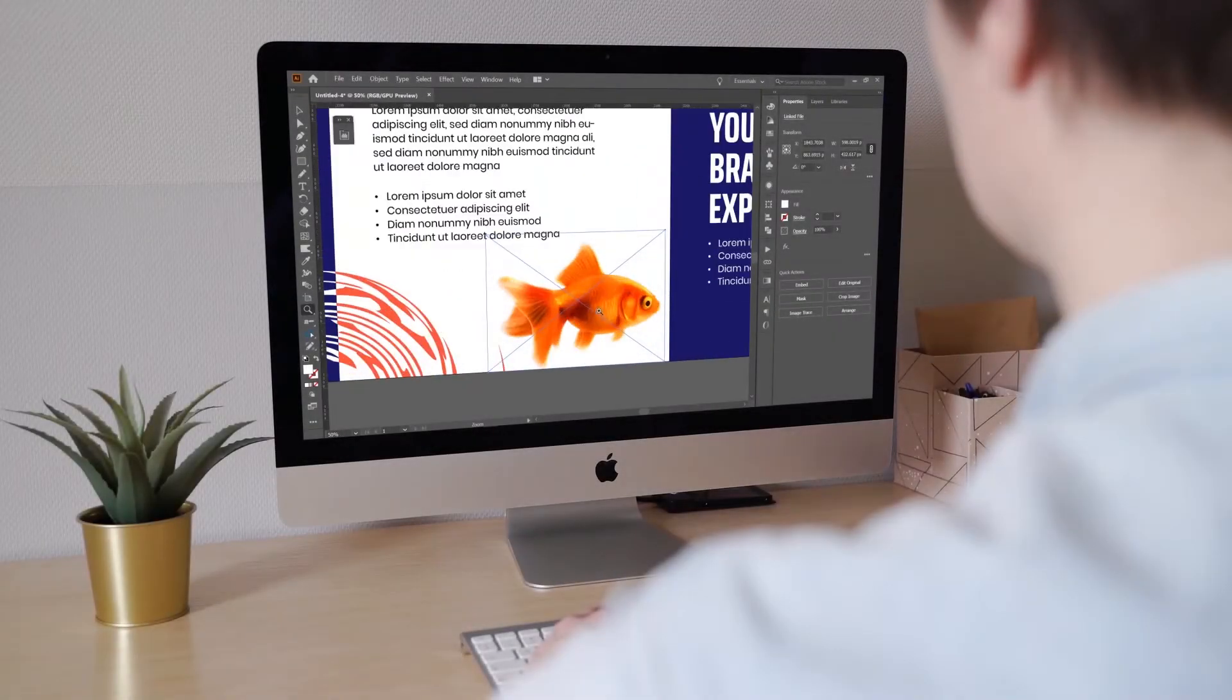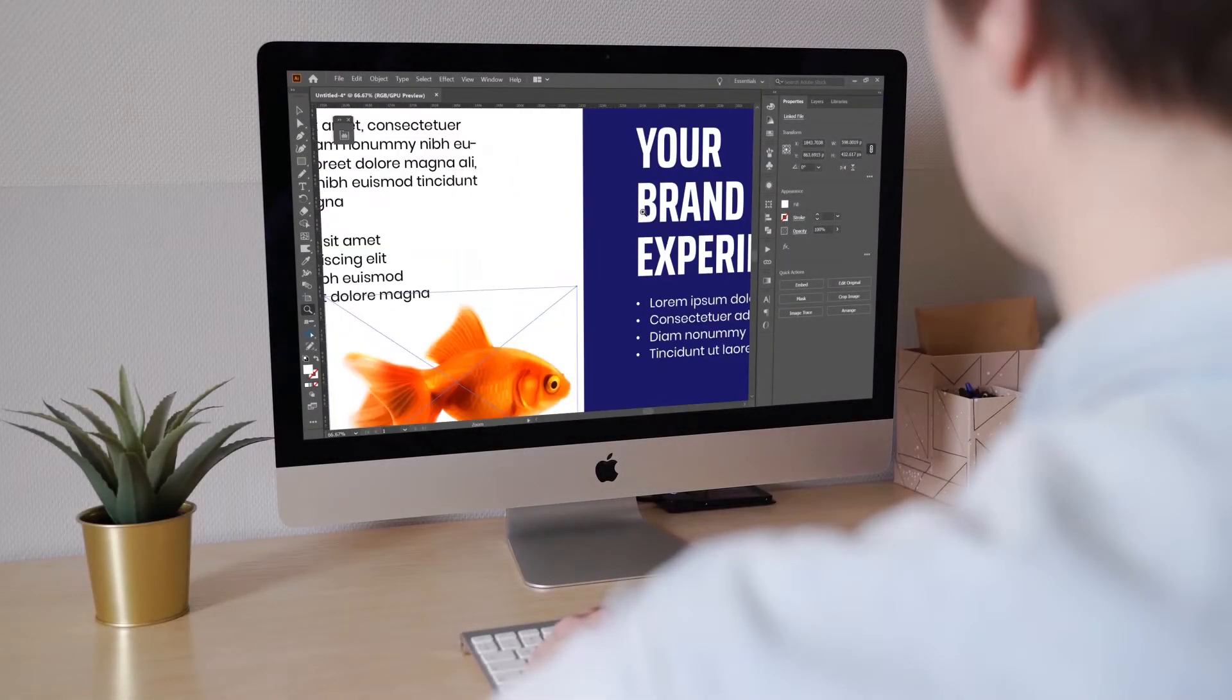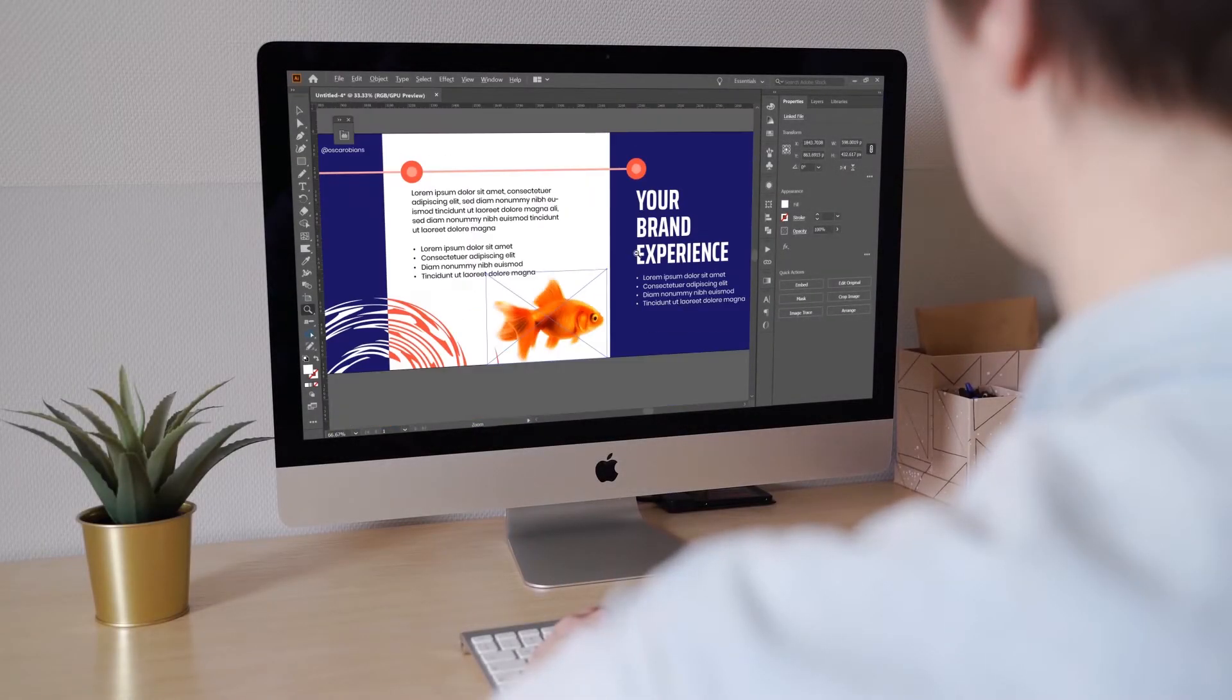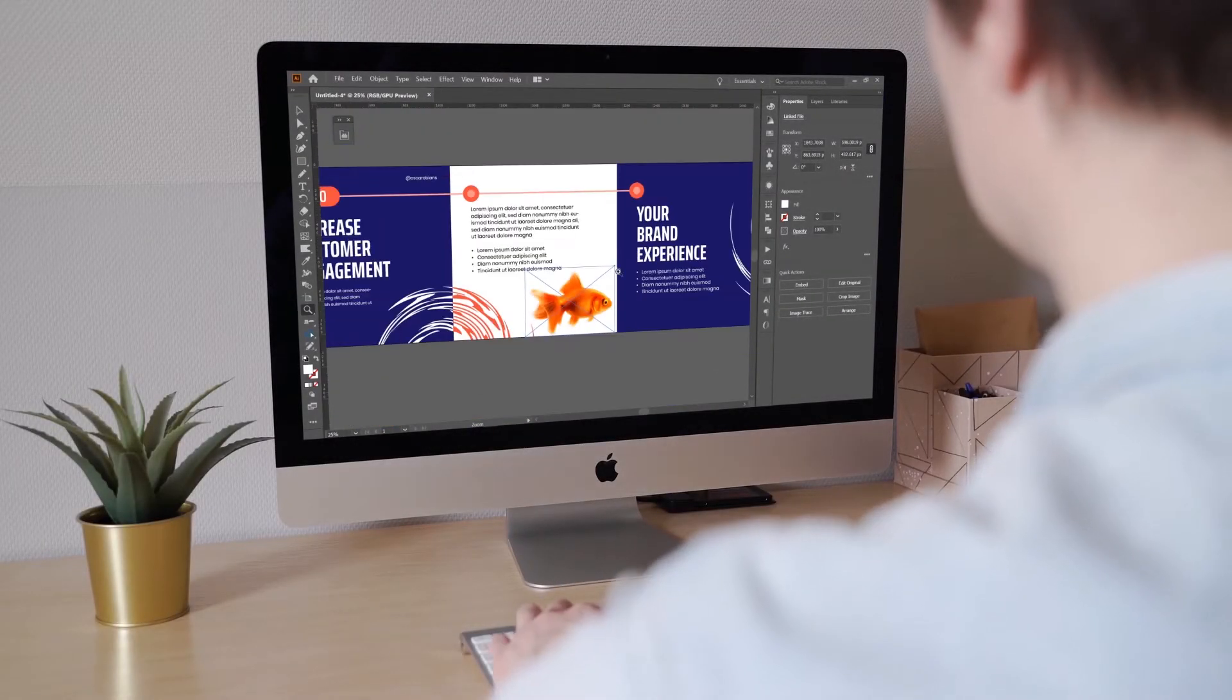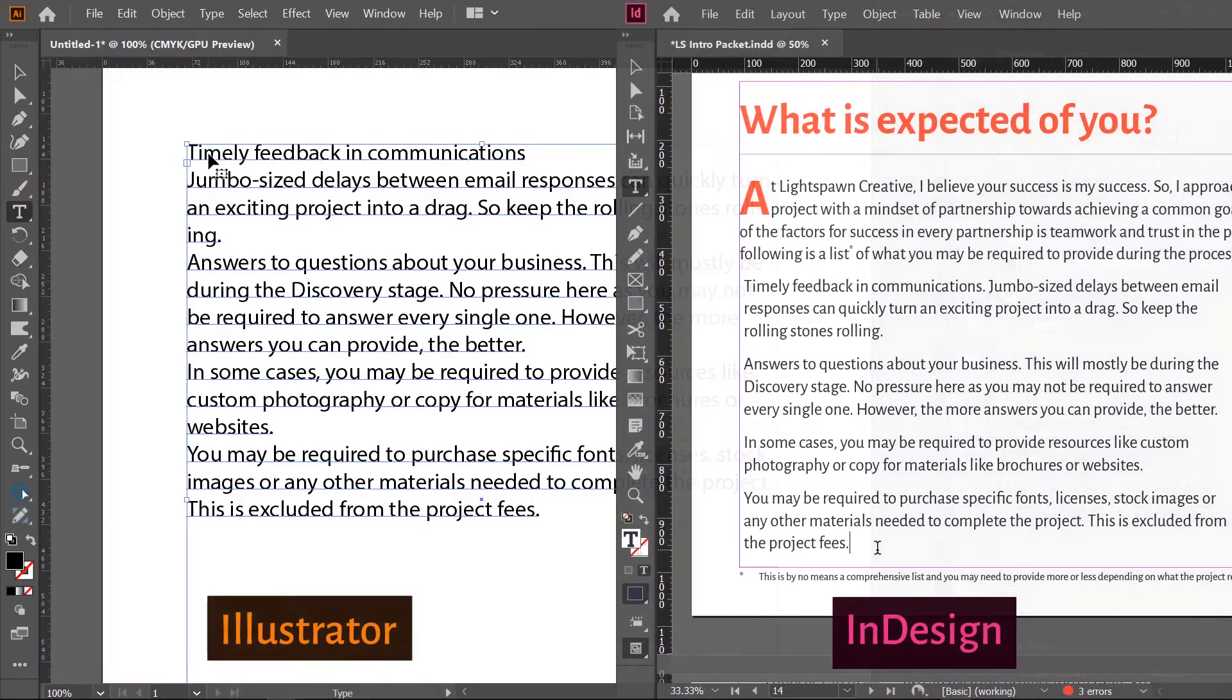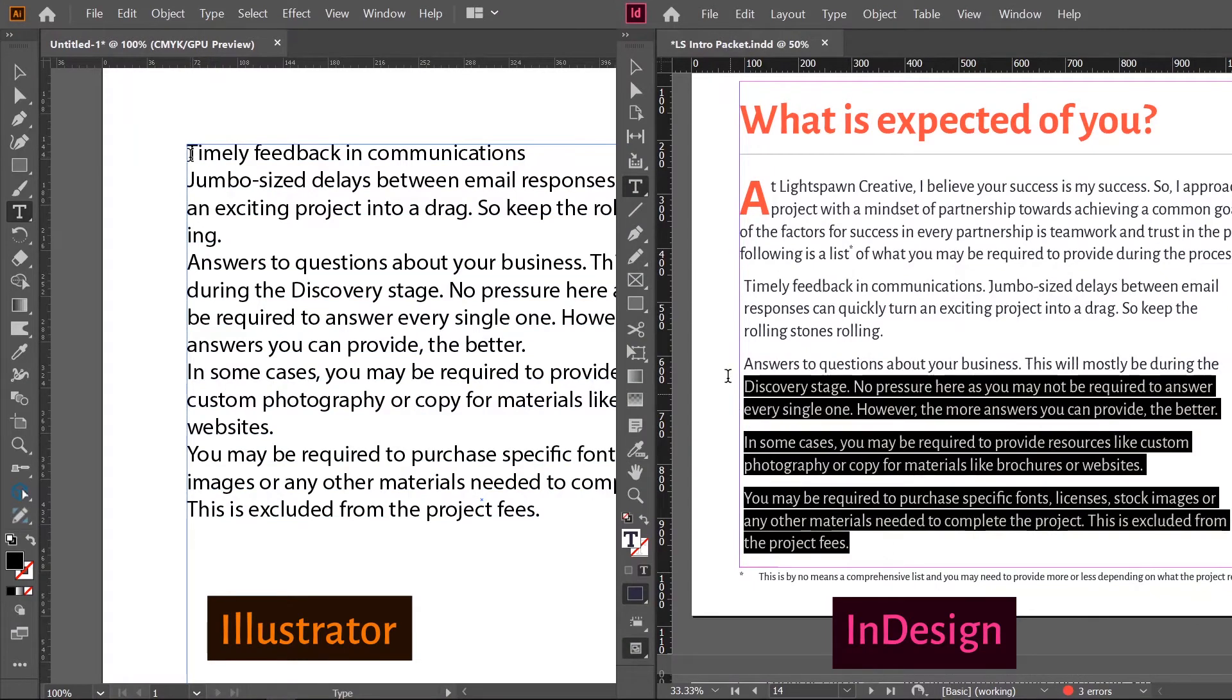Whether you're designing a presentation deck, a flyer or even simple slides for an Instagram carousel, you may encounter the need to apply bullets and numbering in Adobe Illustrator.